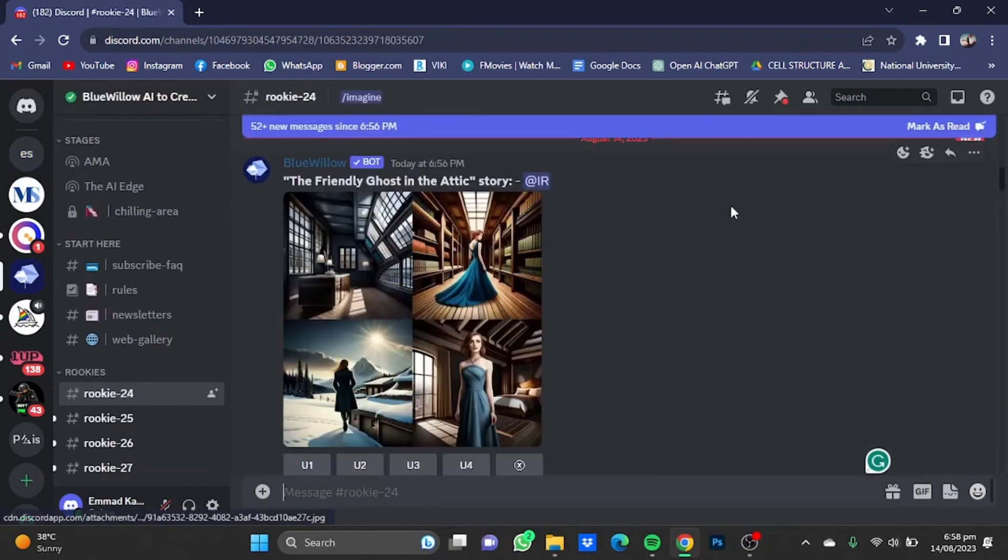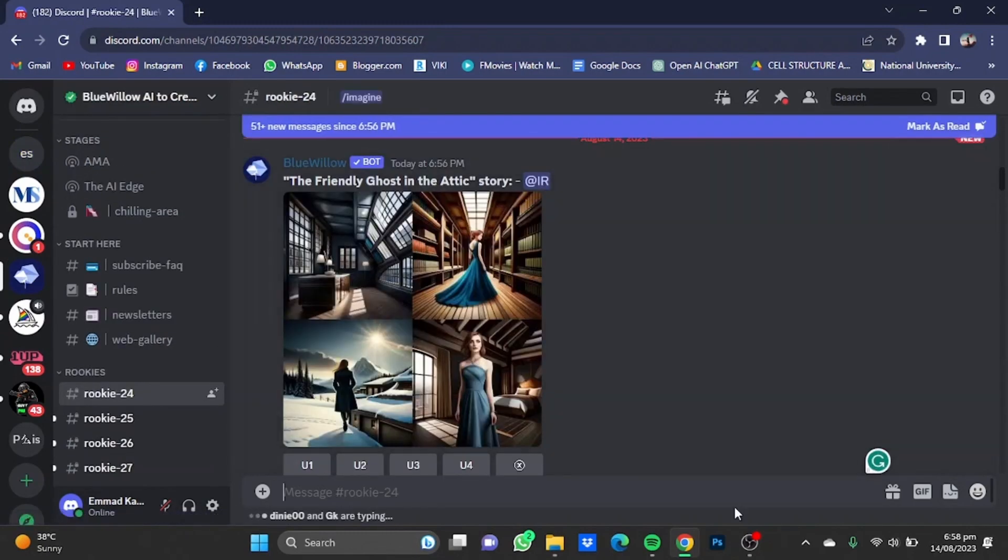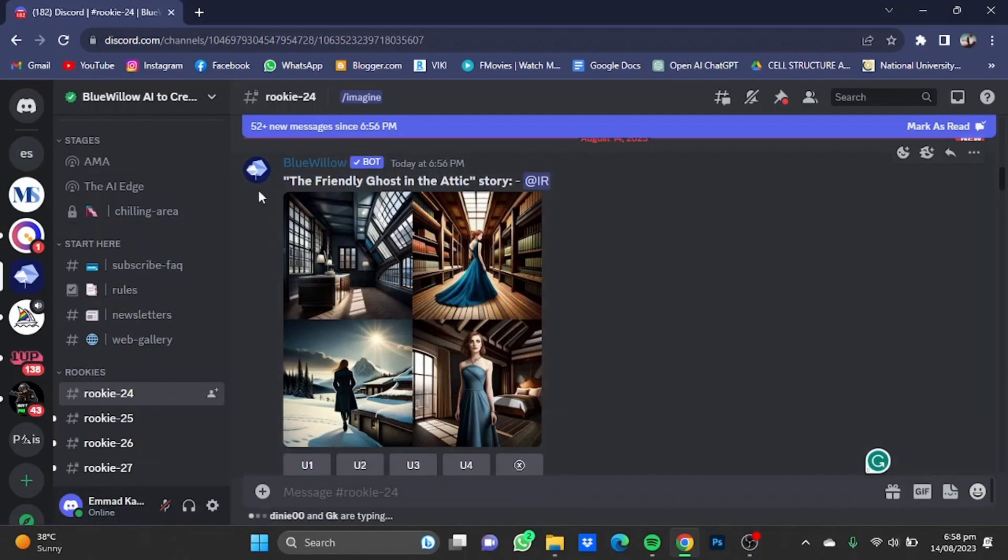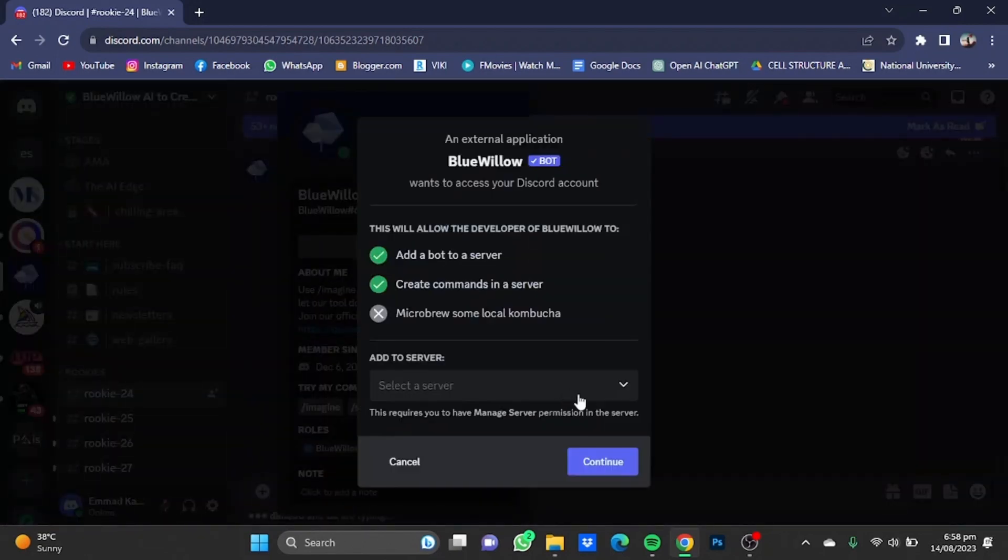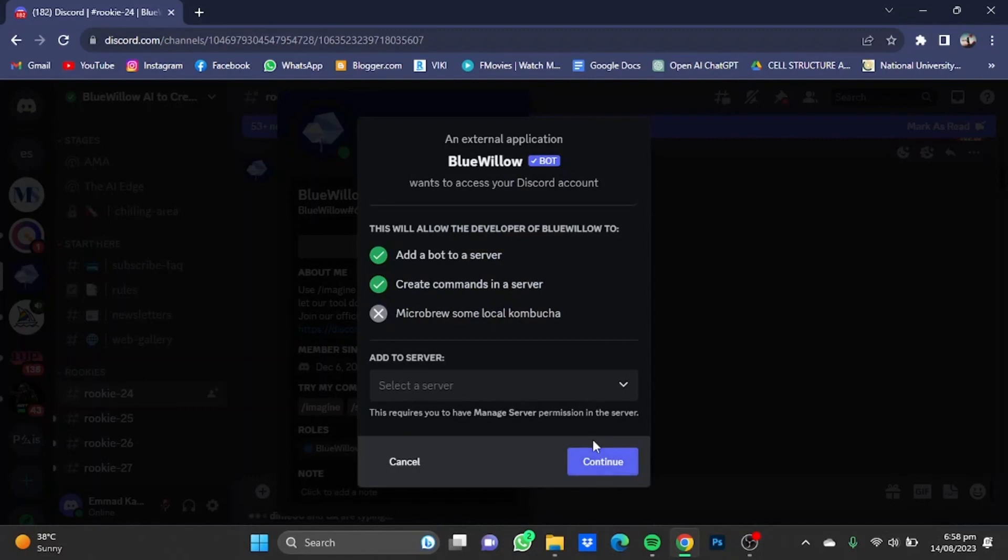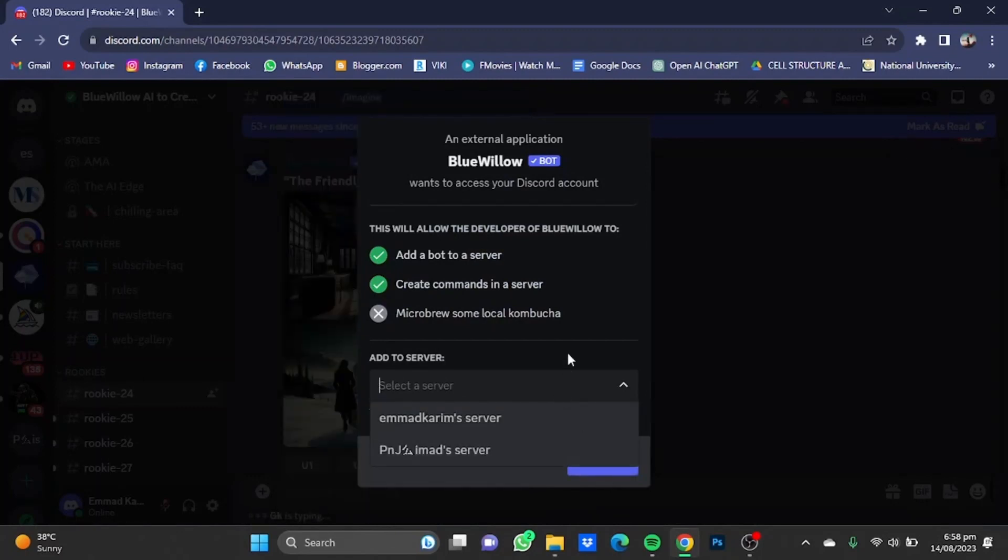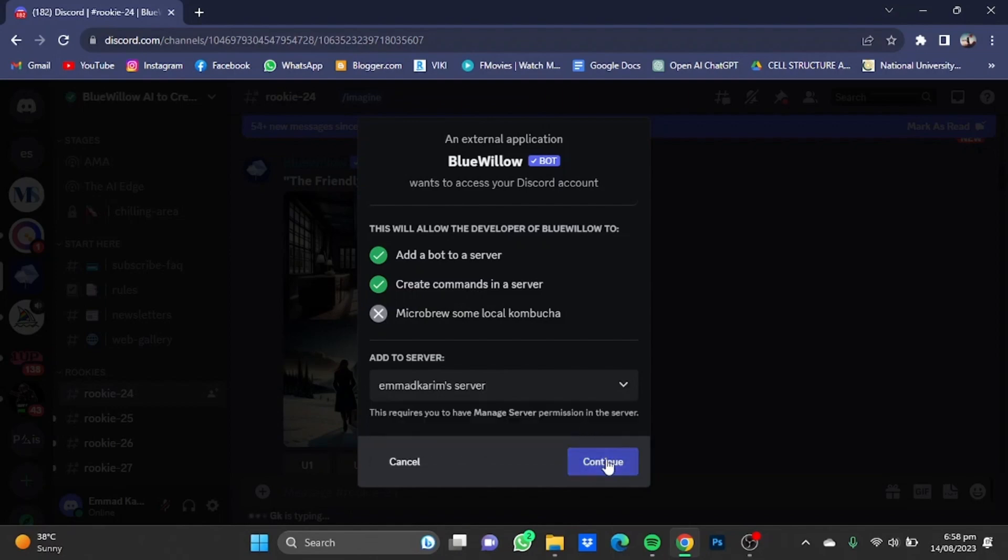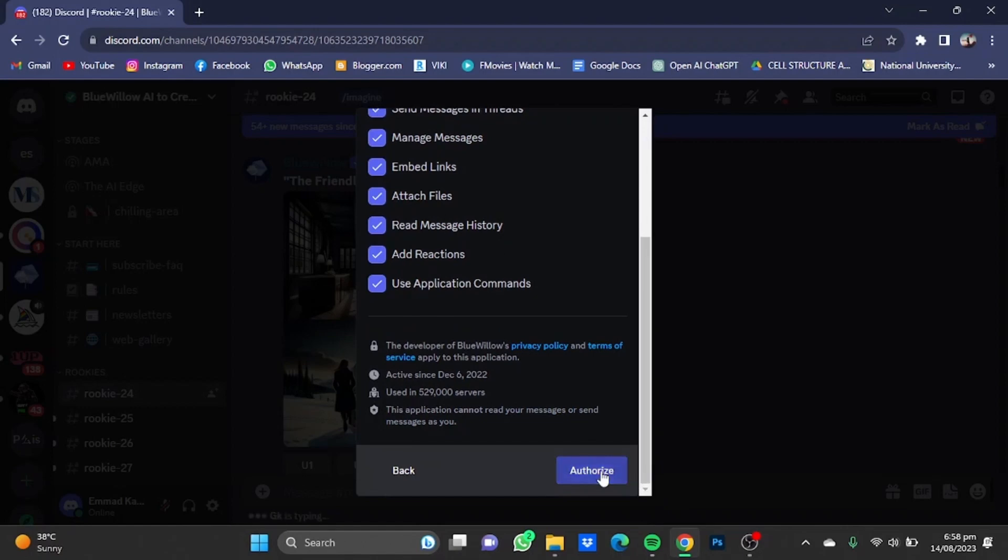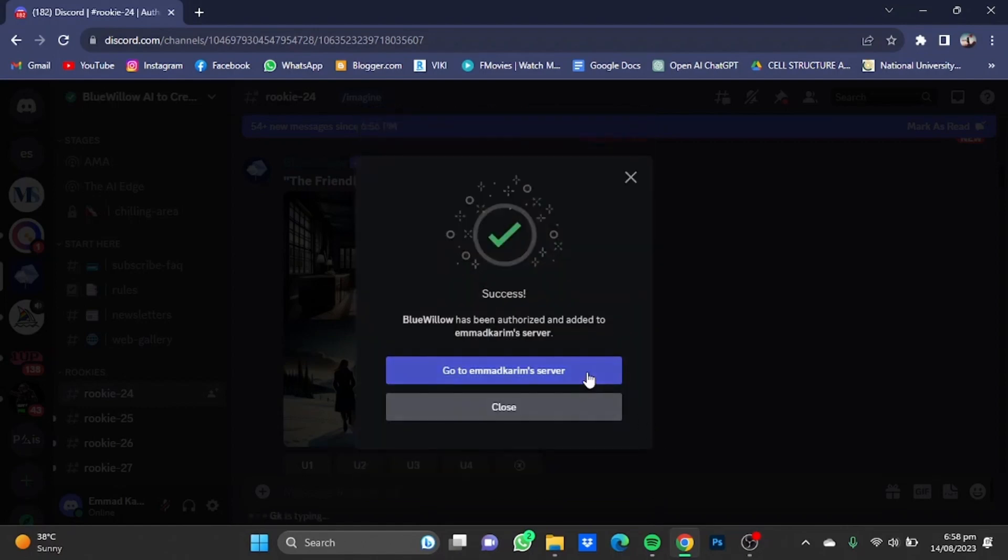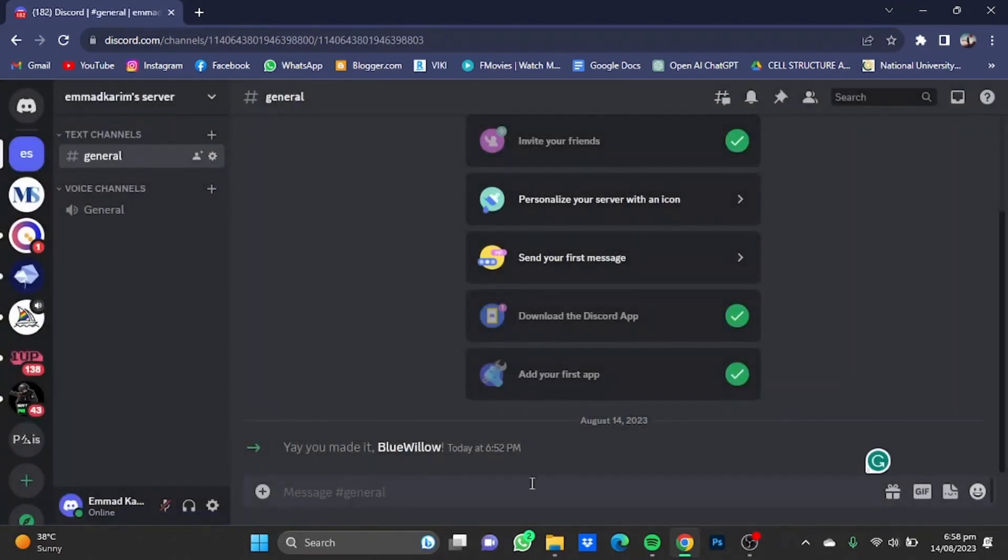Once you're here, you can either use Blue Willow's own server and make your images there, or you can add Blue Willow to your own server. Just select the server you want Blue Willow to be added to, like I want this server. Click on continue, scroll down, click on authorize, and go to that server.